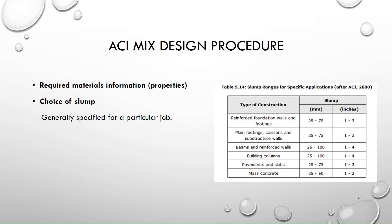Then we have the second step which is the choice of slump so the slump will be also specified to you for a given type of construction but if it is not specified so we can use this table which is table number 5.4 to find out the slump corresponding to the type of construction.